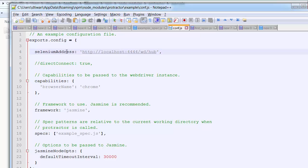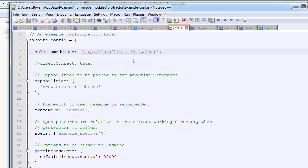This file is basically a configuration file for the test cases. From the top, 'seleniumAddress' specifies where your server is running. Right now my server is running on localhost at port 4444, so I've given localhost and that port number.